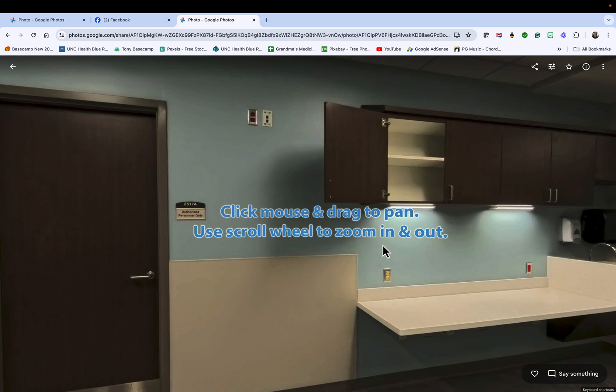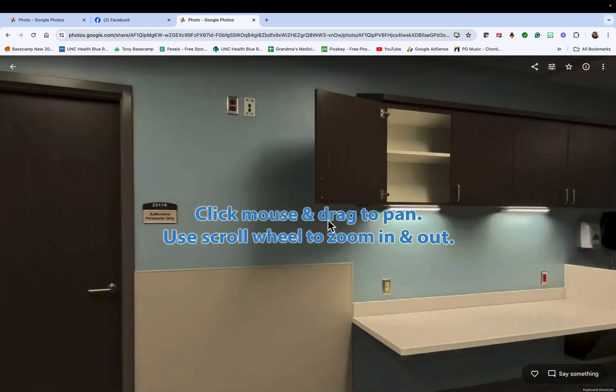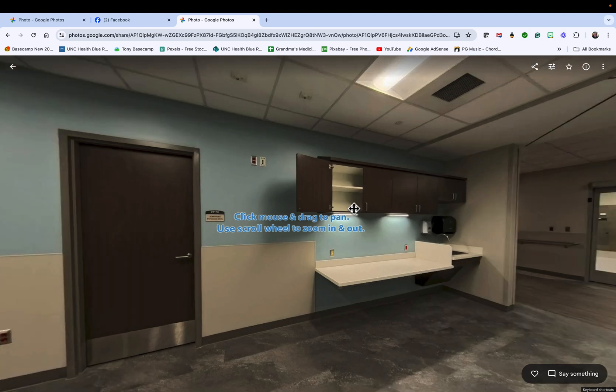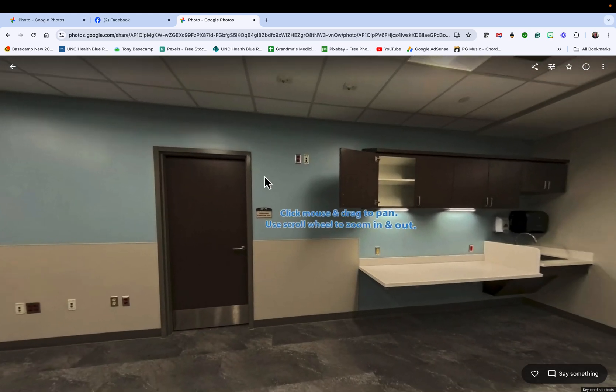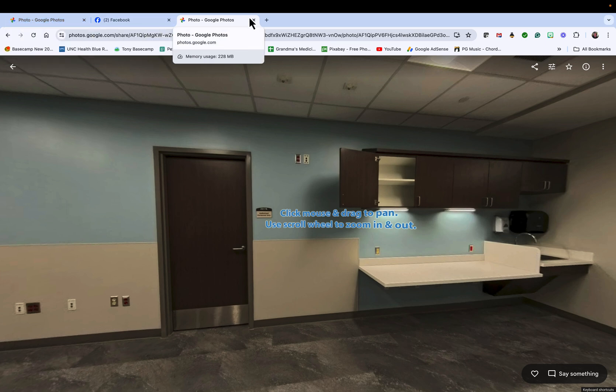I exported the JPEG the way I just showed you, then I opened them up. In the dead center of the resultant JPEG file, I overlay text like this: 'Click mouse and drag to pan, use scroll wheel to zoom in and out.' You give them this option and they don't have to have Facebook or Google Photos.